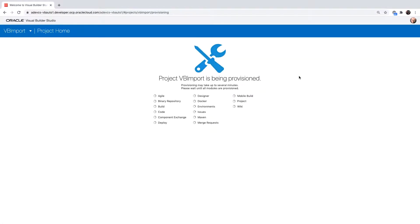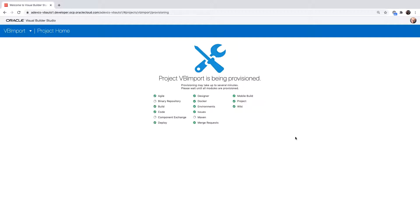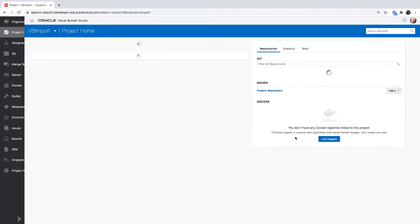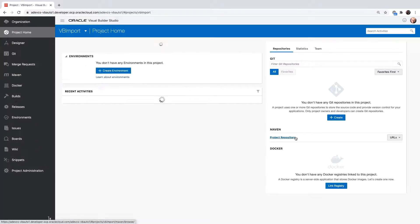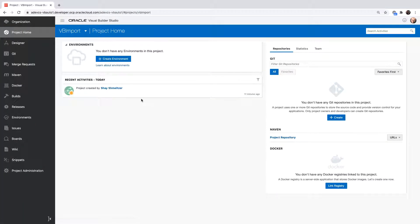Once you click Finish, Visual Builder Studio would start provisioning the project with all the infrastructure that you need to manage the development process for your Visual Builder application. This includes the ability to create Git, issue tracking, and other aspects.